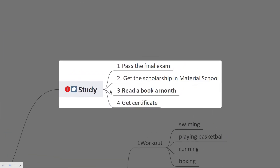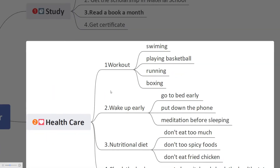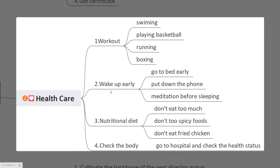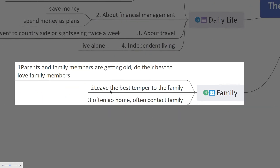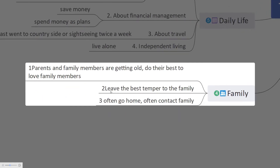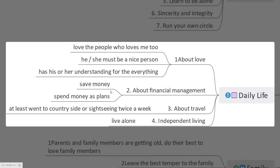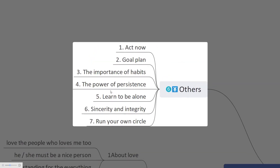The six key tasks are: study, healthcare, work, family, daily life, and others.